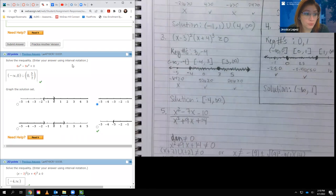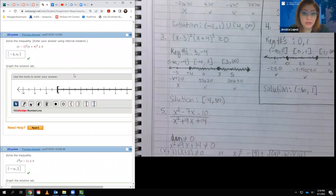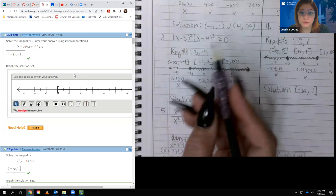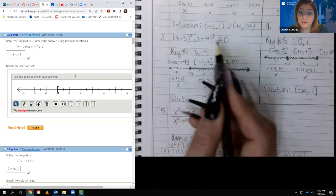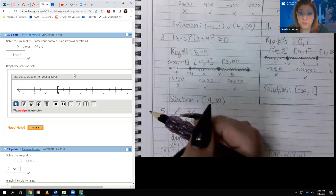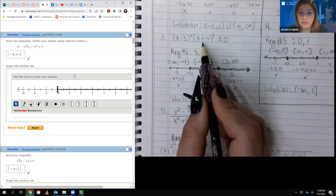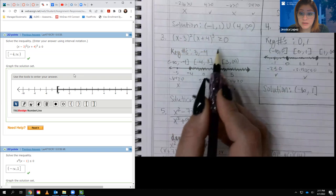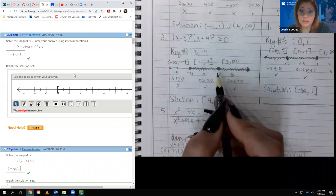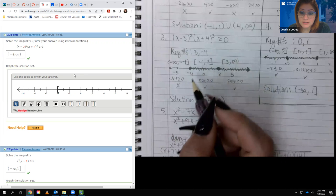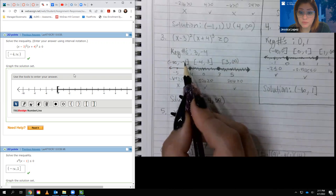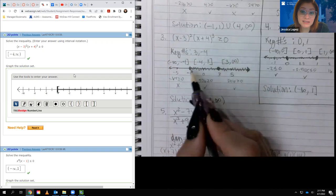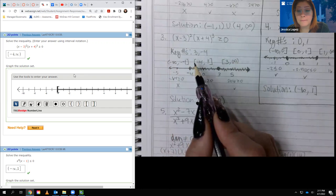Moving on to number 3. This inequality was x minus 3 squared times x plus 4 cubed greater than or equal to zero. It's already factored with zero on one side, so we just need the key numbers: x equals 3 and x equals negative 4. Because the inequality has an equal bar, we put solid dots on both. This creates intervals: negative infinity to negative 4, negative 4 to 3, and 3 to infinity, with brackets on the endpoints.